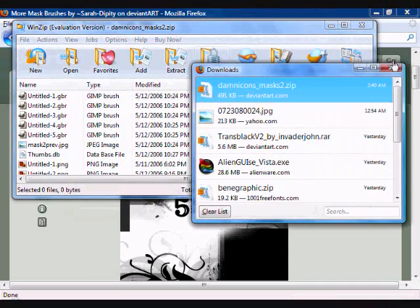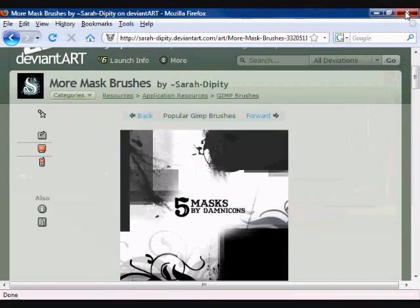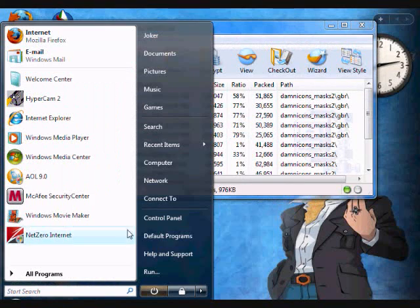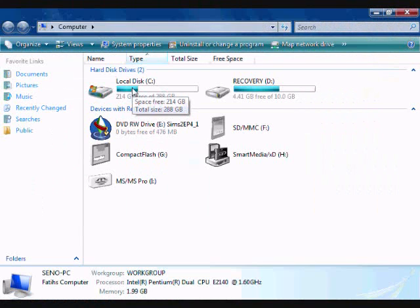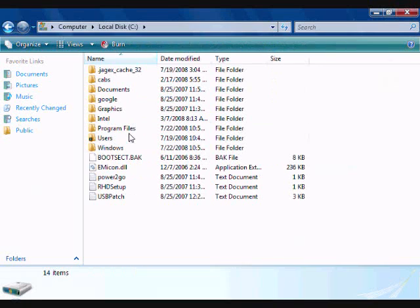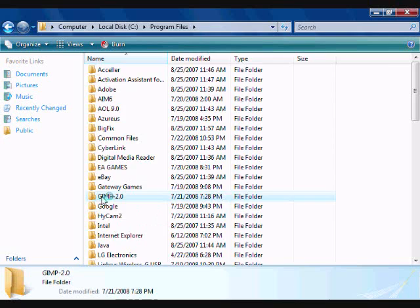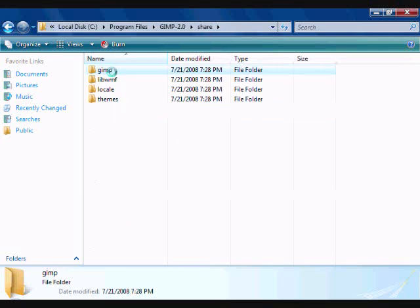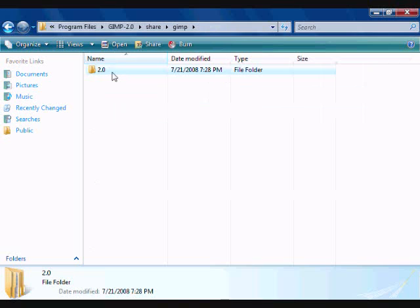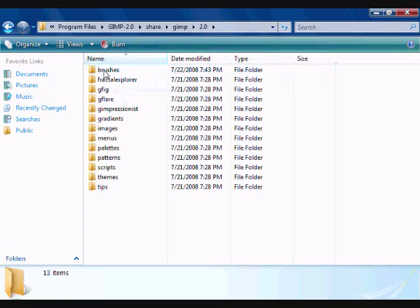I'm going to close this, we're done here. To put the brush into GIMP, we're going to go to Computer. For you guys it's probably My Computer. Go to Local Disk C, then go to Program Files and look for your version of GIMP. Mine is GIMP 2.0, so click that, then go to Share, go to GIMP 2.0 - yours will probably be another version if it's a different version of GIMP. You'll see Brushes.